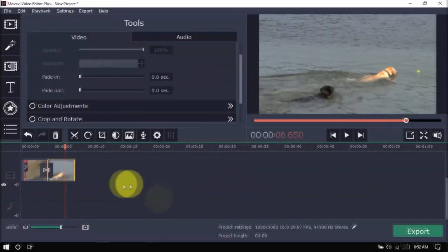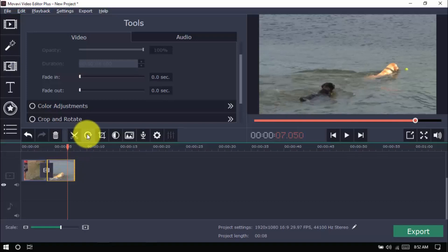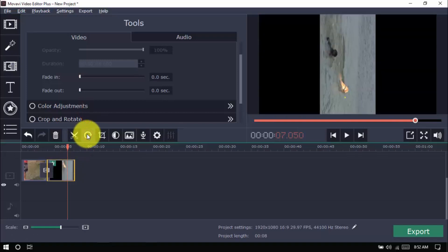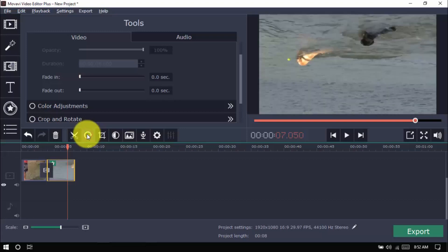To rotate, just select a clip and click rotate here. One click rotates your video clip by 90 degrees and you can keep clicking until you reach your desired angle.